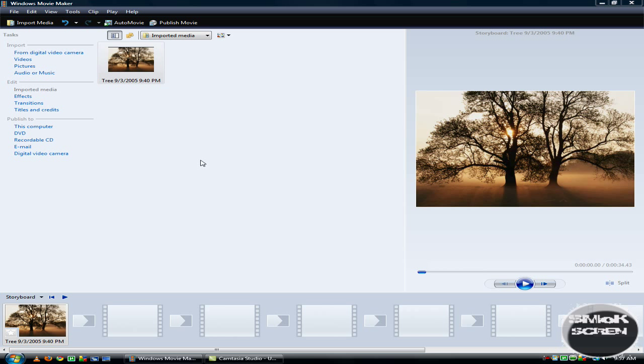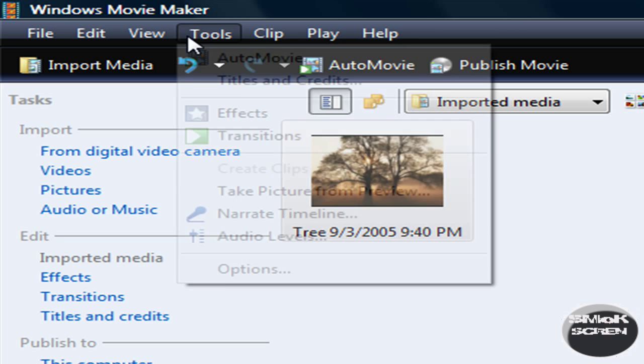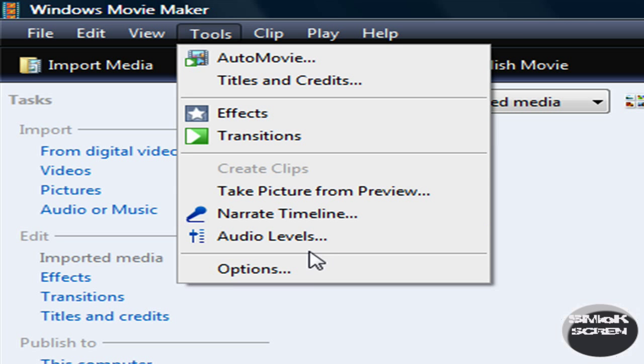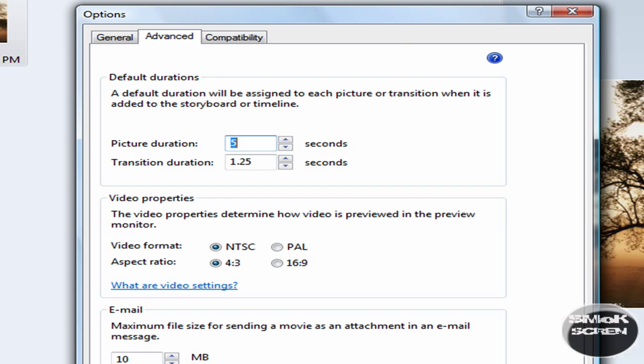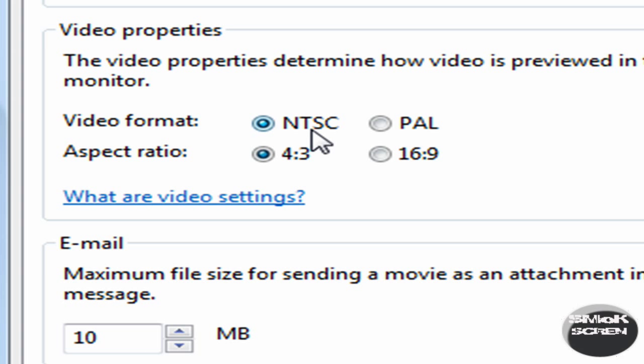Once you finish your presentation you're going to want to go to Tools and Options and go over to the Advanced tab and make sure you check NTSC and change the aspect ratio to 16 by 9, and then go down to OK.